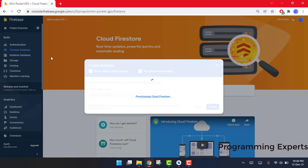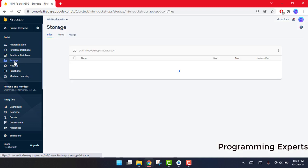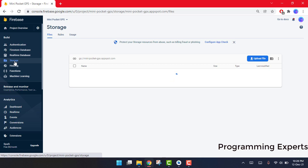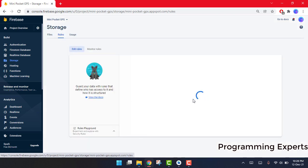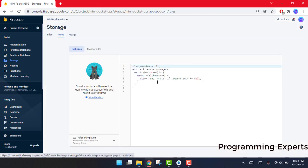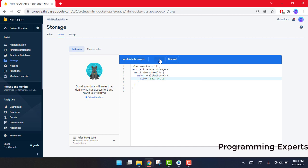I will also show you how to set up Firebase Storage if your project uses it. Click on Firebase Storage to create your storage. Then click on Rules, remove the existing condition, and click Publish.